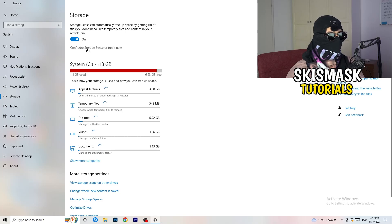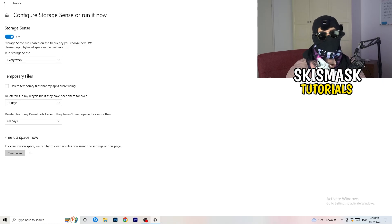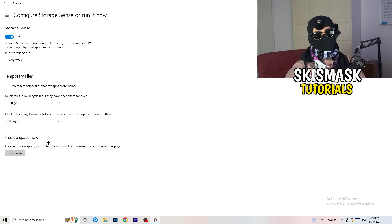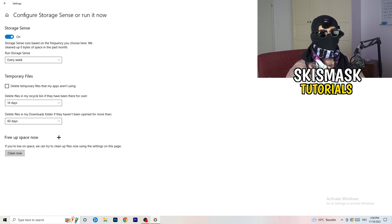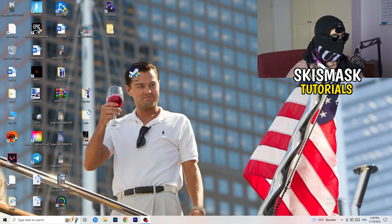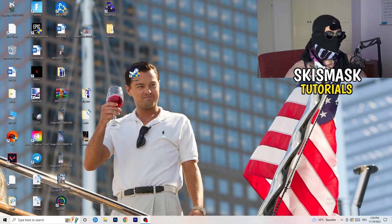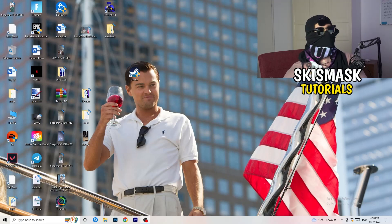Go to 'Storage' and click 'Configure Storage Sense' then run it now. Copy my settings — set it to run every week, 40 days, 60 days. This will delete every single temporary file on your PC, freeing up storage and helping your overall performance. Once finished, close this and restart your PC. Then try to launch your game either through the launcher or your shortcut.